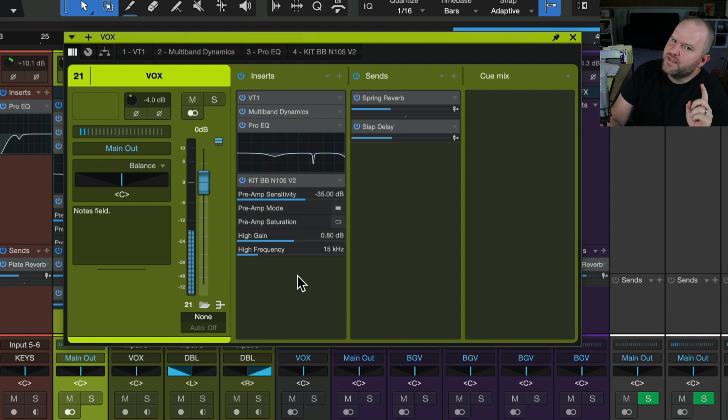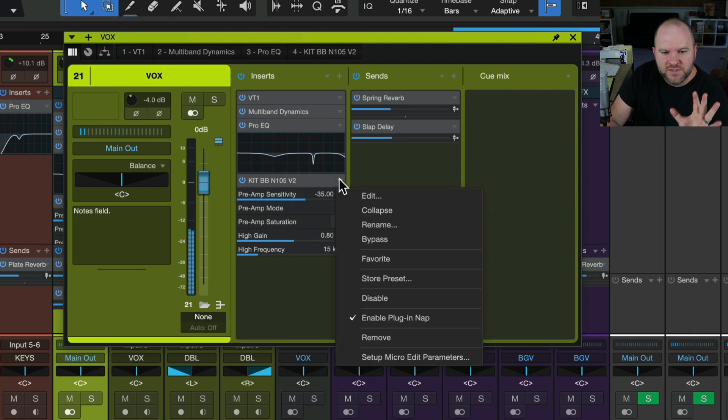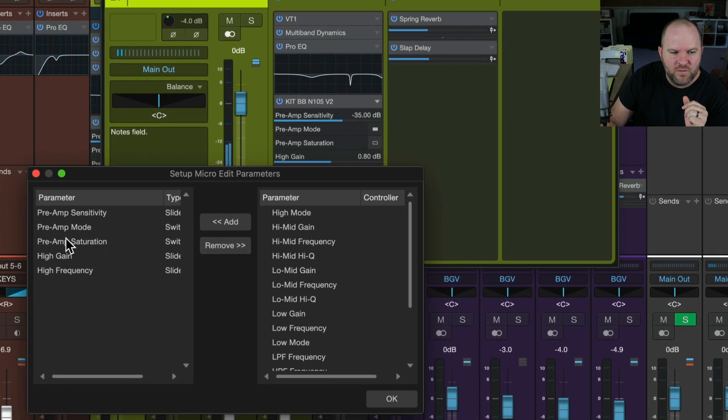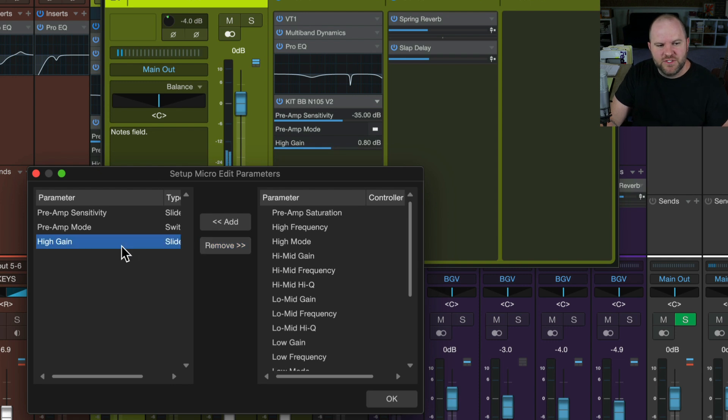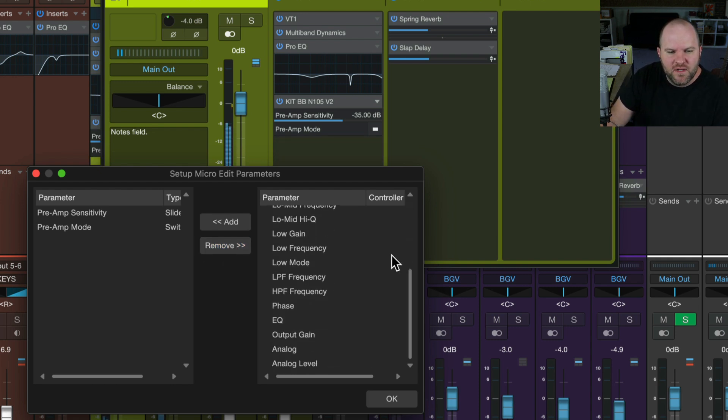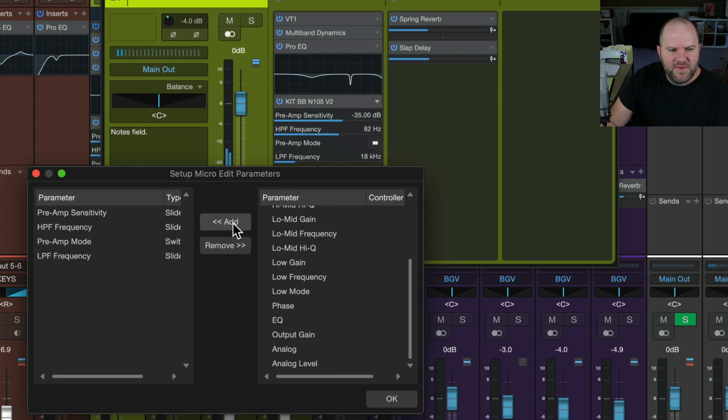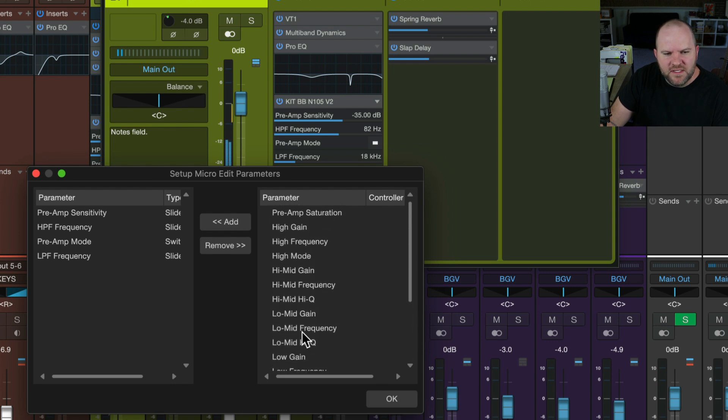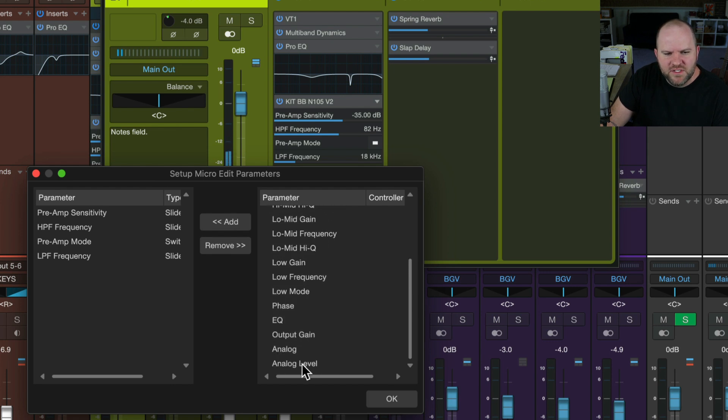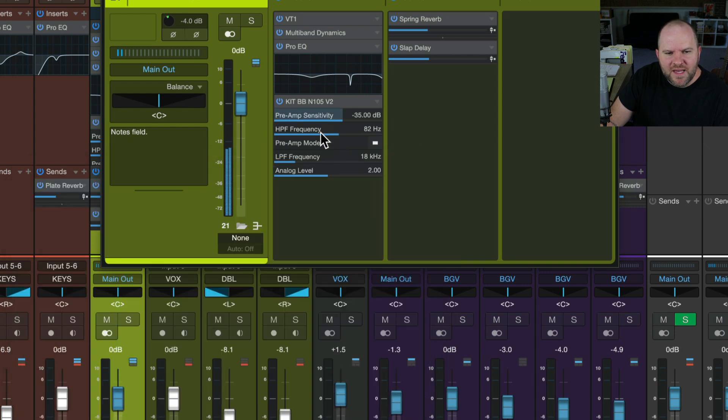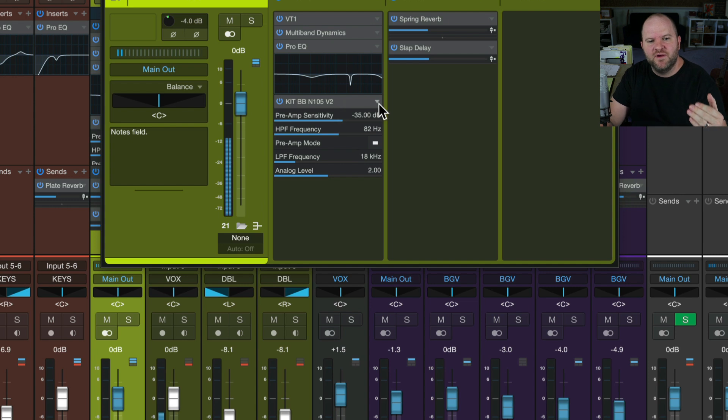Now, you may say, well, wait, those aren't the five parameters I want. No problem. Hold your horses. Just click on this plug-in and choose Setup Microedit Parameters. We can remove all of these if we want and say, I just want to be able to, we'll leave the sensitivity there, but maybe I want the low-pass frequency, the high-pass frequency, because that's actually a pretty cool thing, and then maybe the analog level, whatever that means. And we say, okay, so now these are my settings that I have available to me.